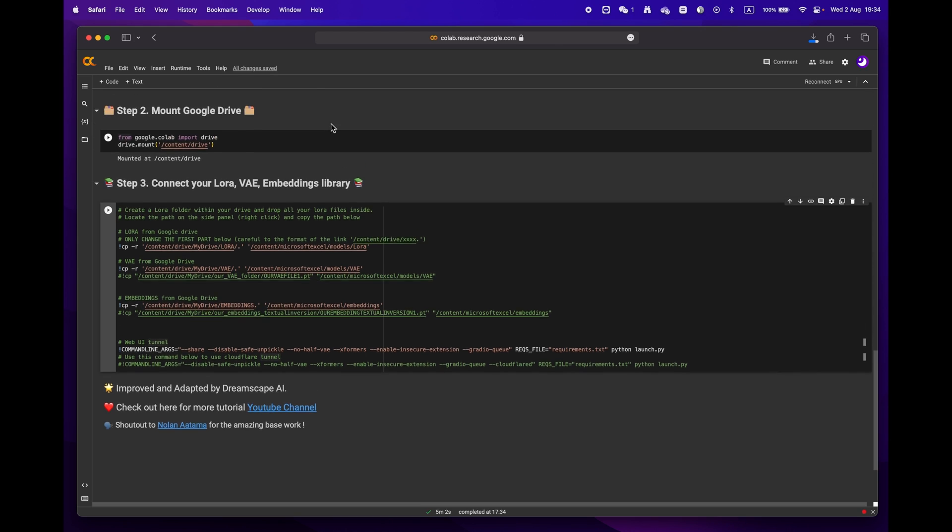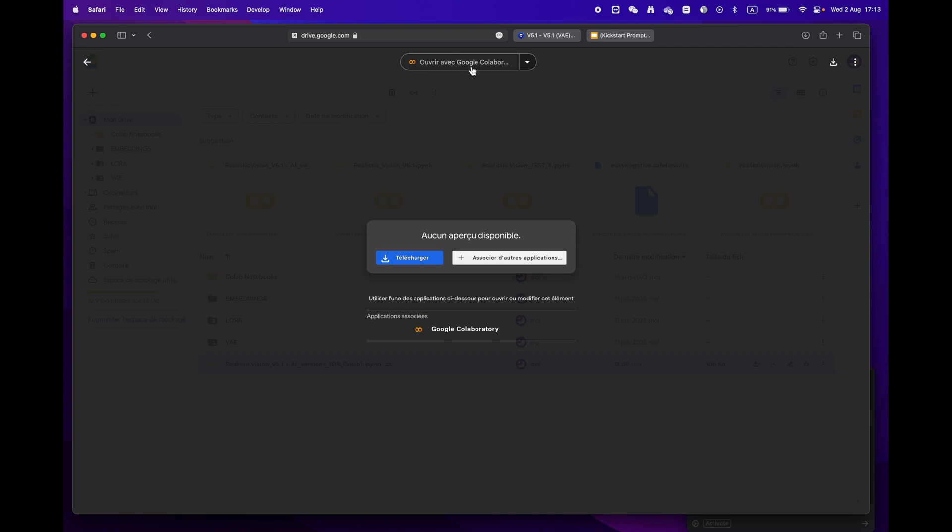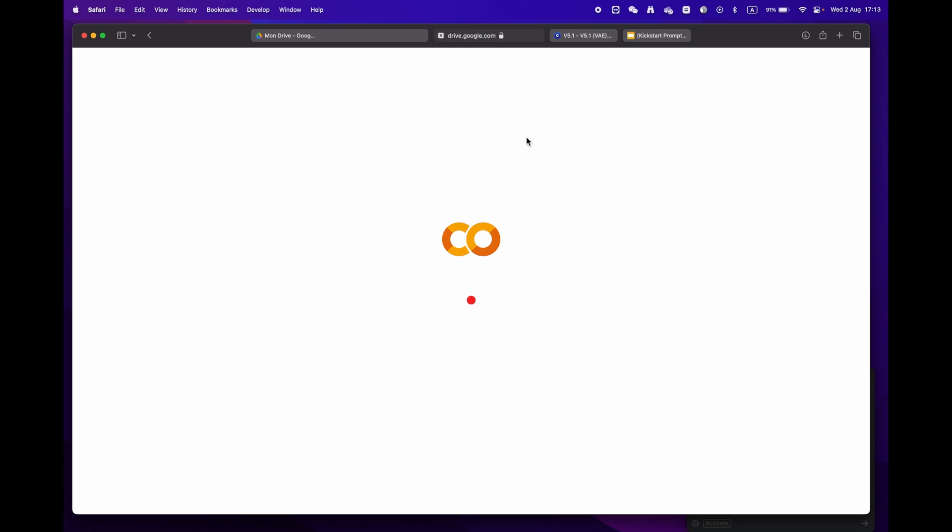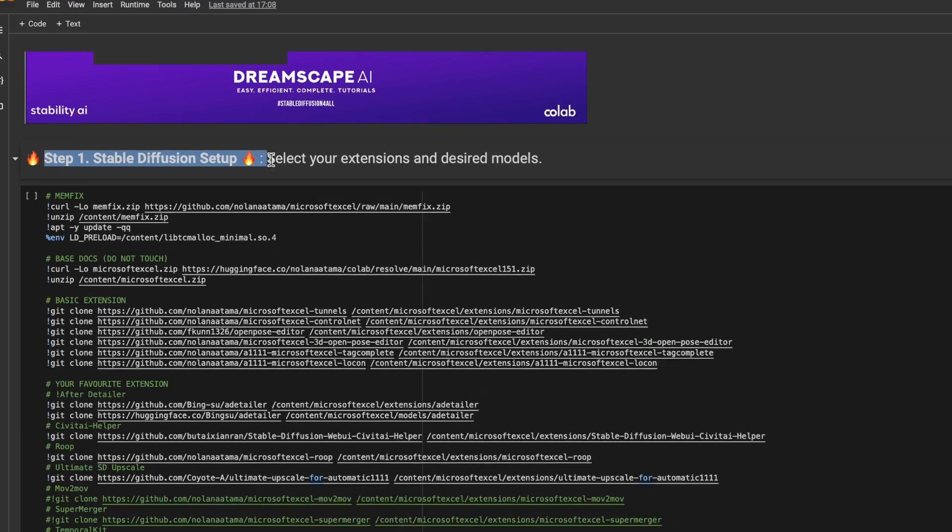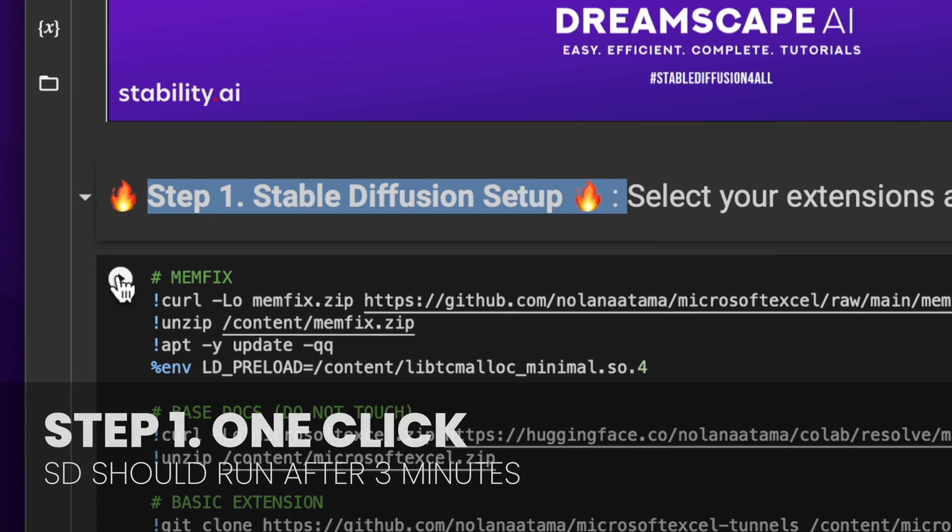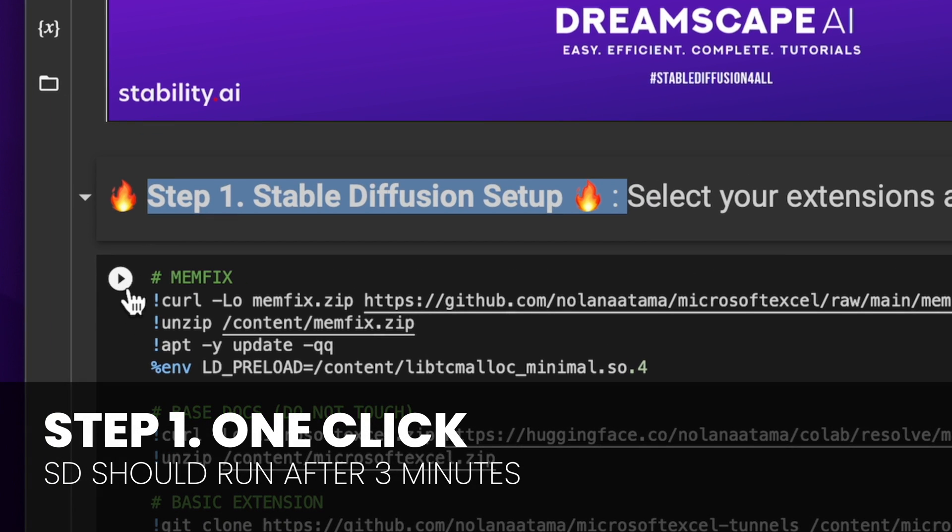You'll notice that there are three main steps. If you're already signed into your Google account, just hit open with Google Colaboratory. We'll start by focusing on step one. If you don't have any specific requirements, just hit the play button and let the process run.